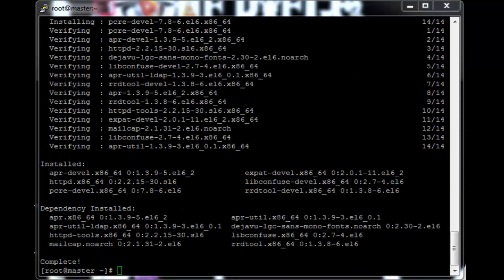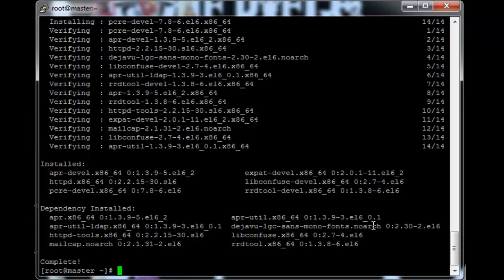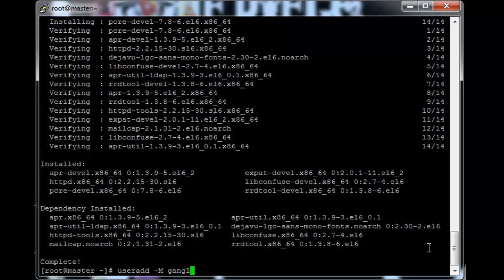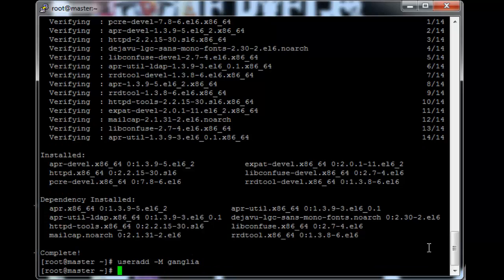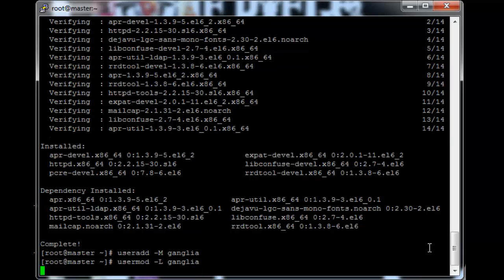Okay now that the dependencies are installed we can start setting up the cluster to use Ganglia. So the first thing we're going to do is create a user for Ganglia to run on. So useradd minus M Ganglia and then usermod minus L Ganglia. And then we're going to download the Ganglia source code.